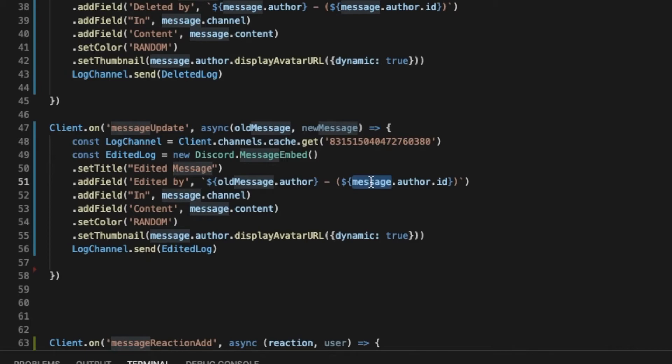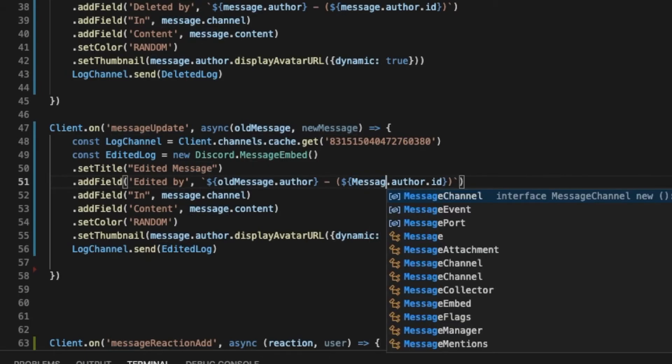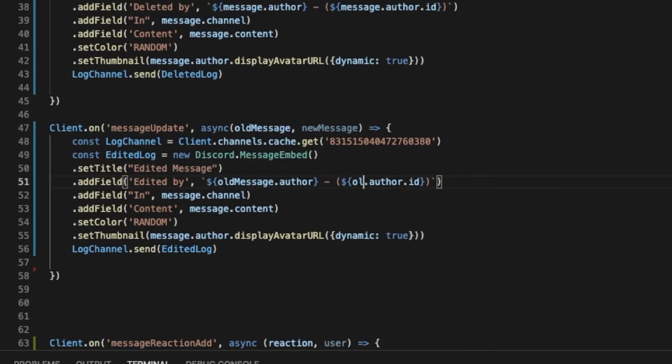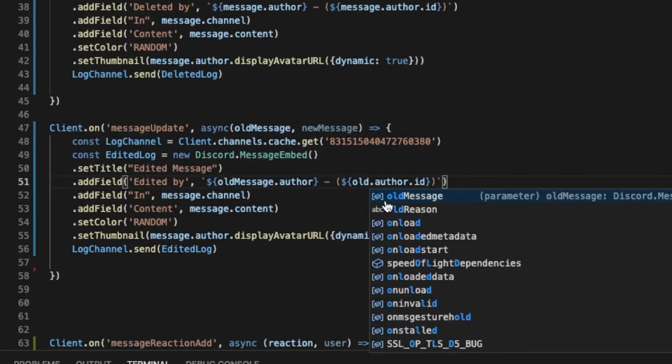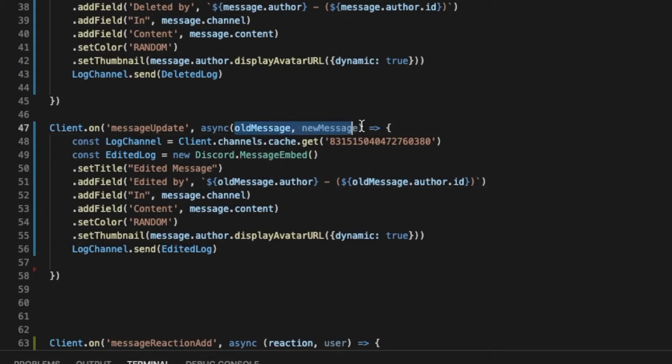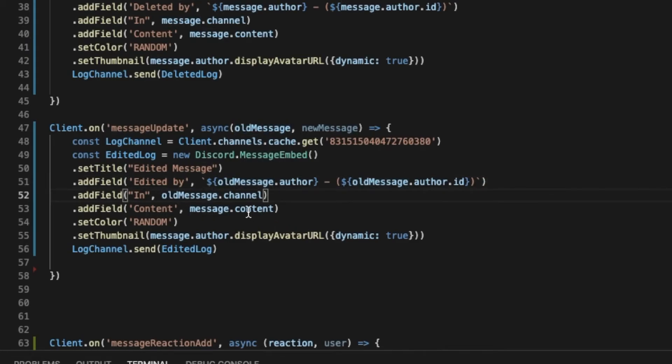Because here it was message, here we have old message and new message. And then here let's change this. So we're gonna have two fields here, one will be the old, one will be the new.